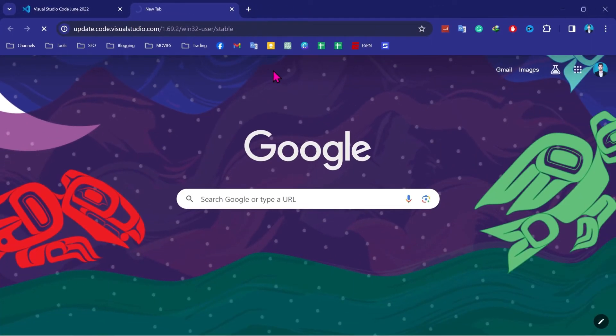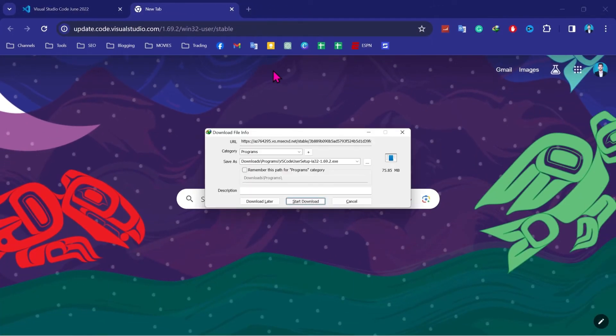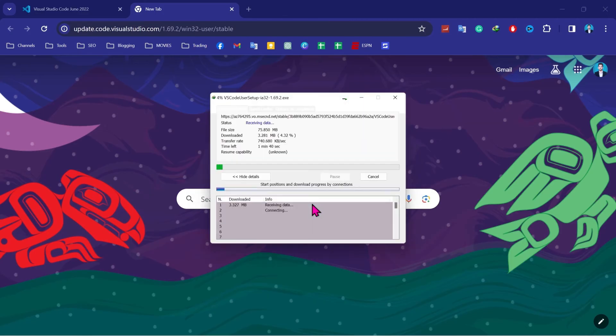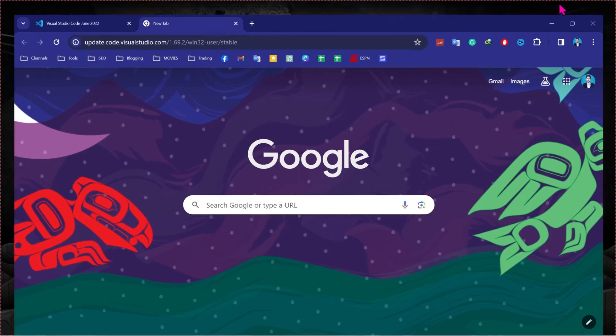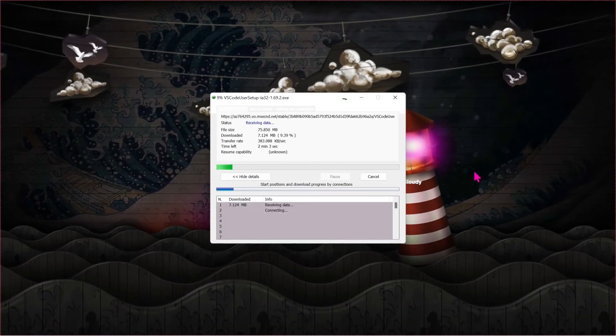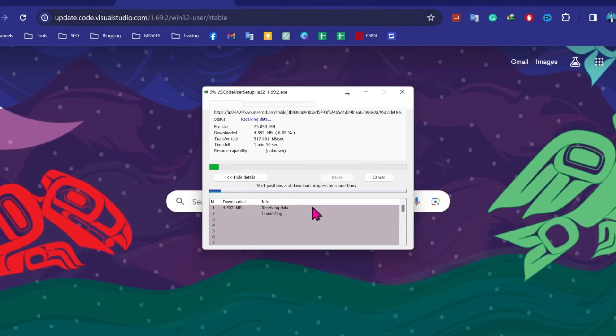Then it will show you downloading option of 32-bit which is 75 MB. Click on start download and then simply install it. Like we installed 64-bit, 64-bit was 79 MB and this 32-bit is 75 MB. So there is difference in these.